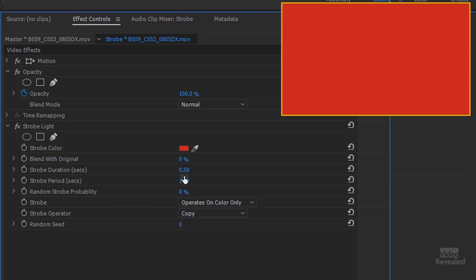If you make the second number the same as the first number thinking that I want a half a second flash and a half a second duration it won't see anything because it ends at the end of the flash. You want a half a second and a half seconds. So that's one second of the period and a half a second duration. That's the default here. One half second, one second between those.